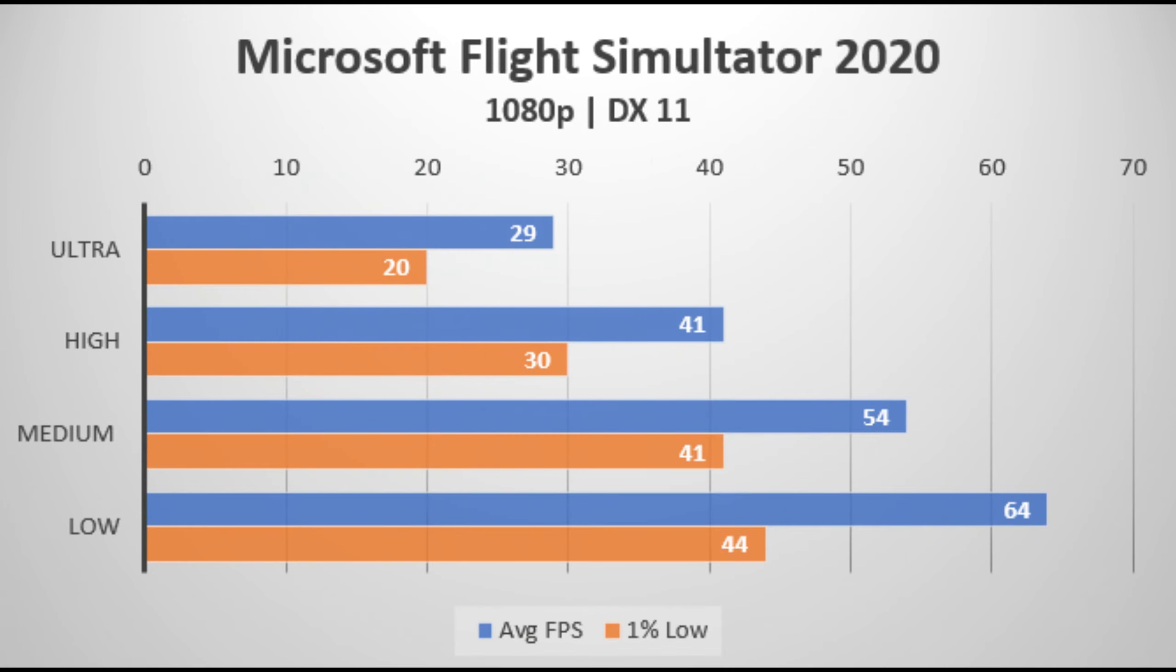Next up, we have Microsoft Flight Simulator 2020. Similar to Metro Exodus, it was pretty much unplayable at the highest setting preset. You really can only play the game at above 60 FPS when you're at low settings, 1080p.